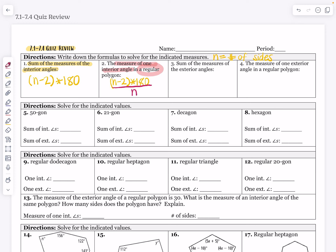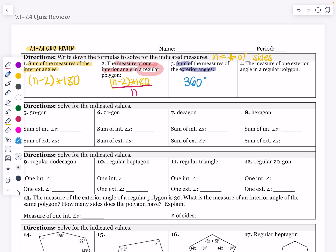The next formula: what is the sum of the exterior angles? This one's an easy one. The sum of the exterior angles of any polygon is always going to be 360 degrees. So the measure of one exterior angle, if it's regular, is going to be that sum of 360 divided by the number of sides. Those are our formulas that we need to know for these next few problems.